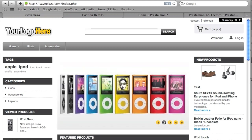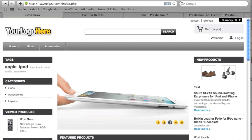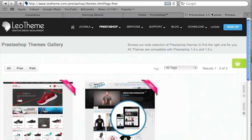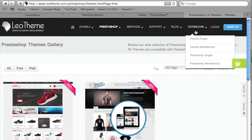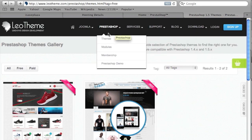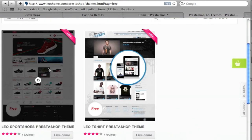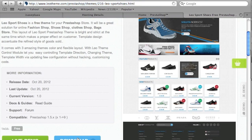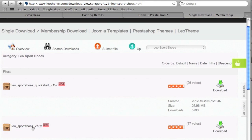Right now I have PrestaShop version 1.5 installed, so we're going to begin by downloading a theme. I found a free theme at leotheme.com, and they basically have just one free theme available for PrestaShop version 1.5. I'm going to download the theme file itself — not the quick start file, because that includes all the PrestaShop installation files and would overwrite my store.